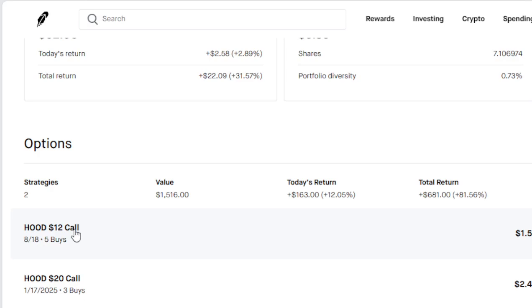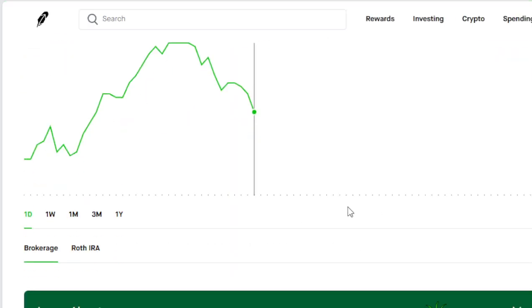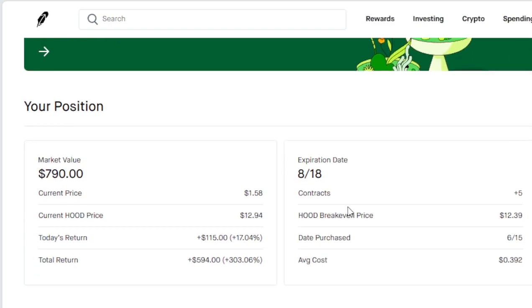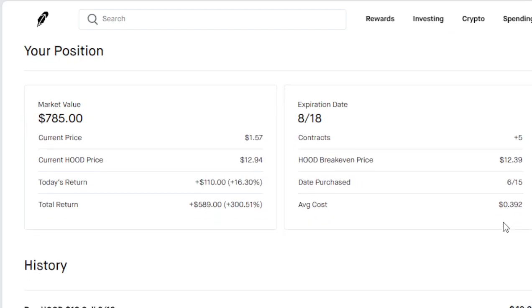This one here, HOOD $12 call, expires on August 18th. Look what we're making on this one. If I sold it right now, I would make $594 on my position with five options. That's a 300% return. We purchased this back on June 15th and we're already through the breakpoint. We're profitable.